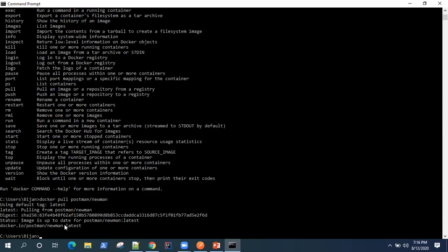To run a collection from your Docker container, use the command: 'docker run -t postman/newman run' followed by the collection URL.